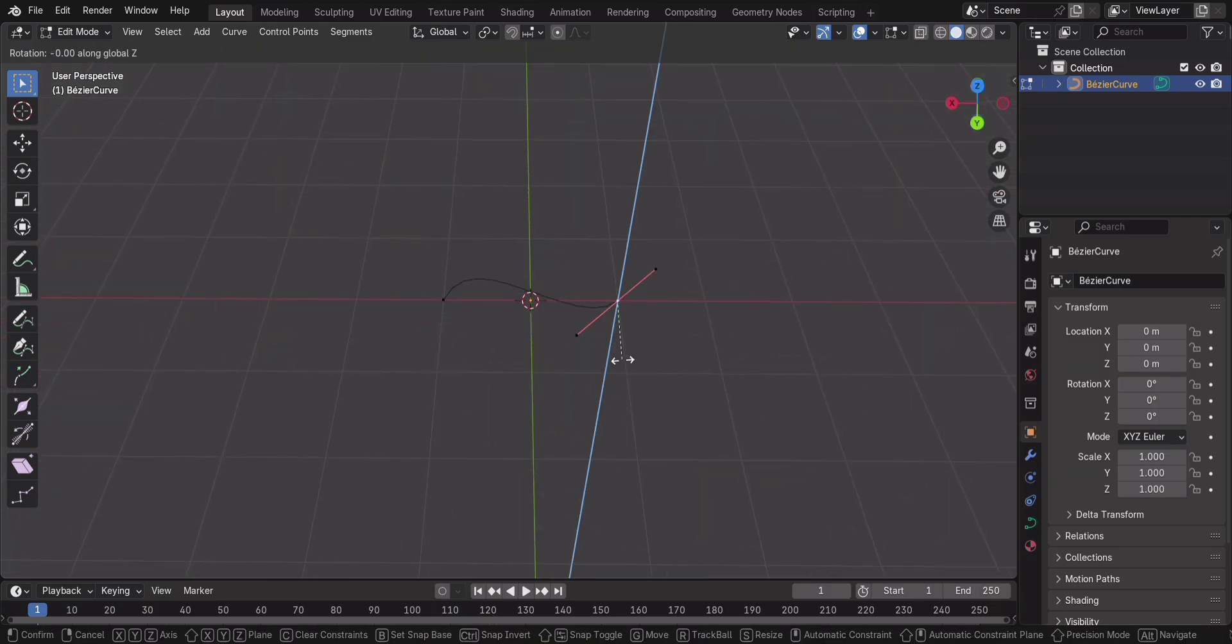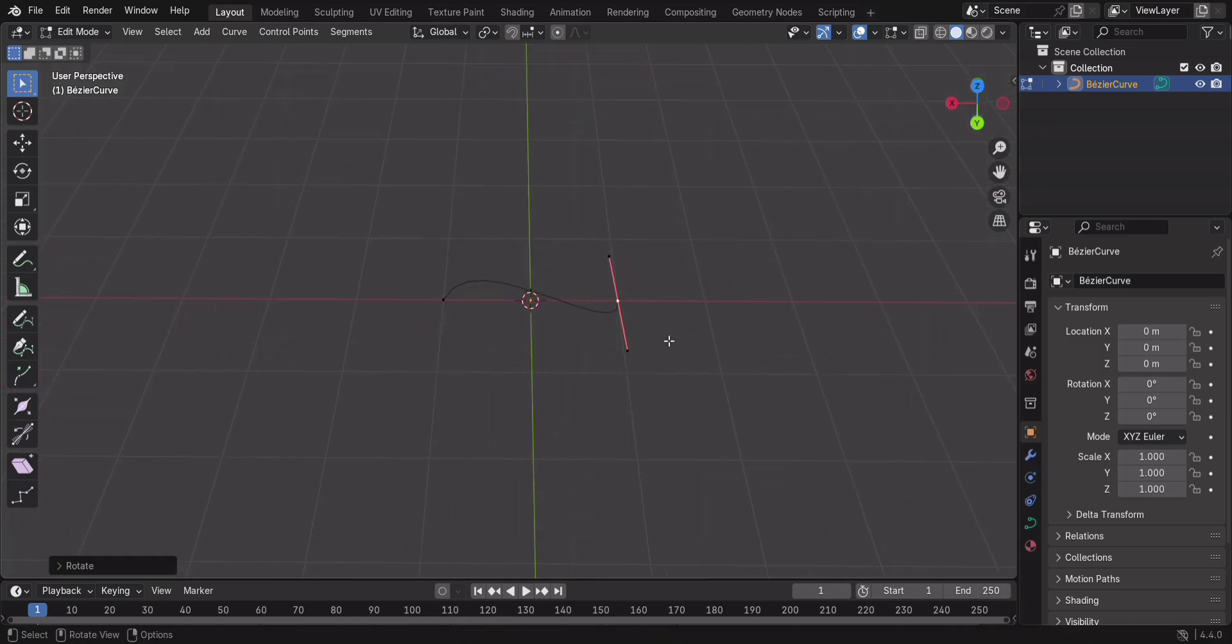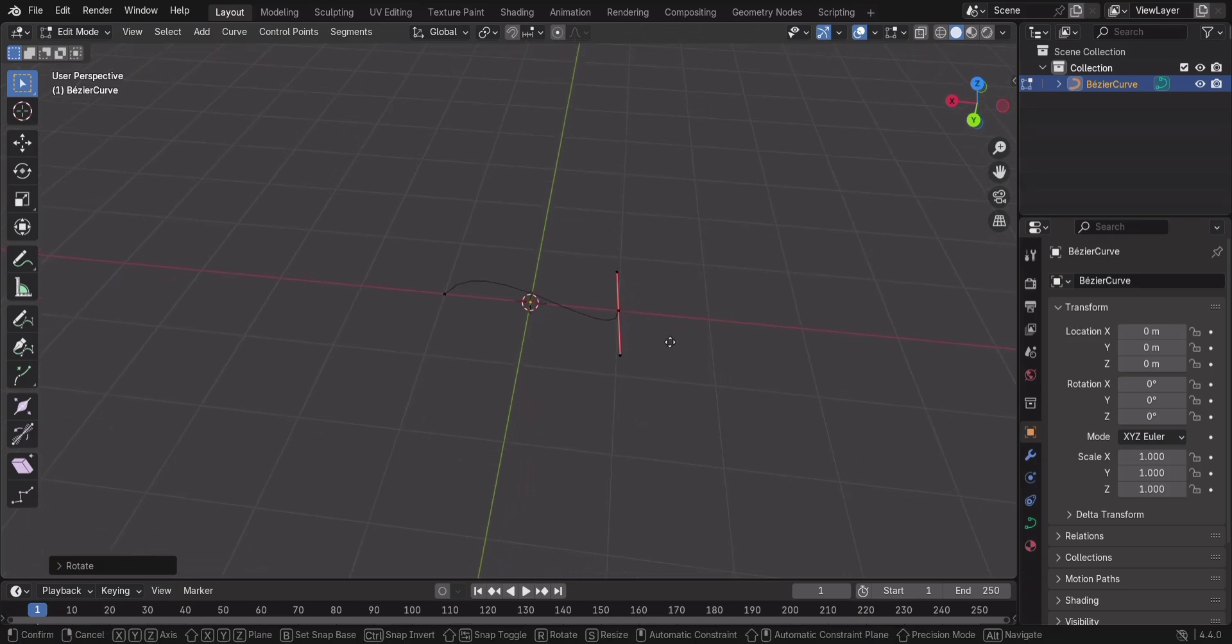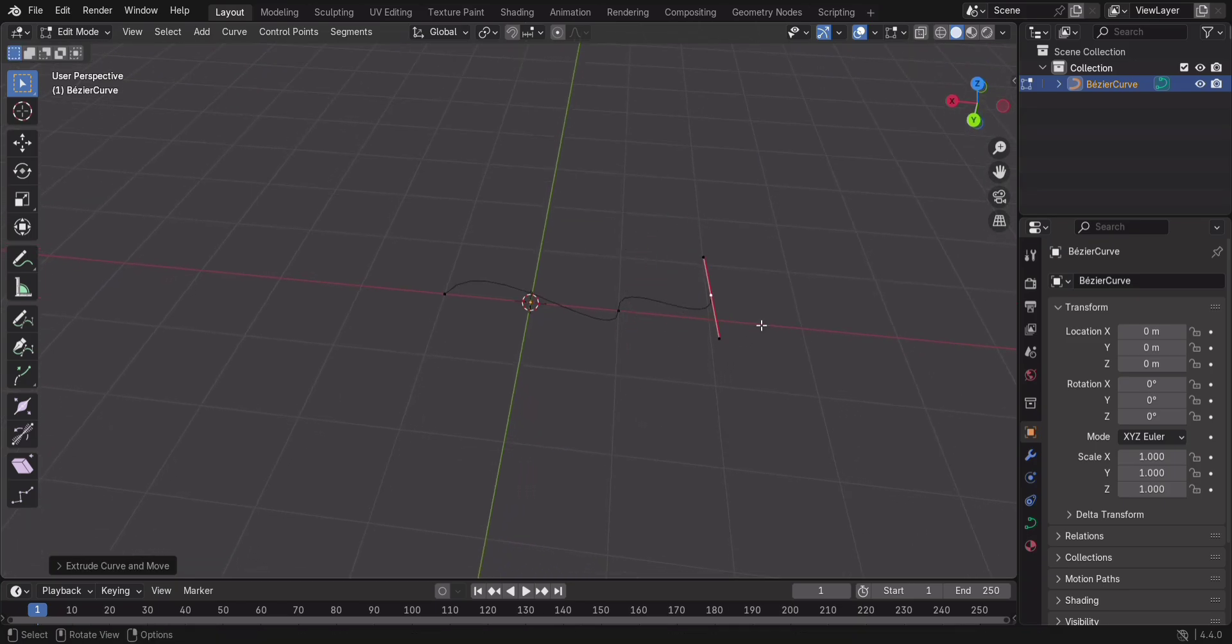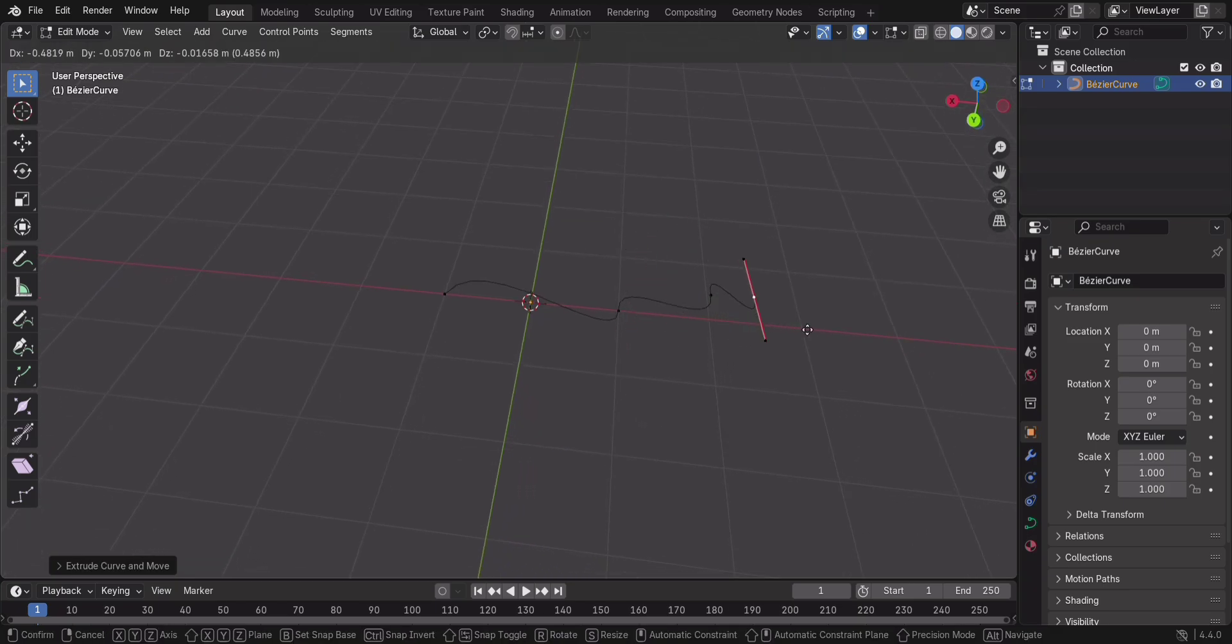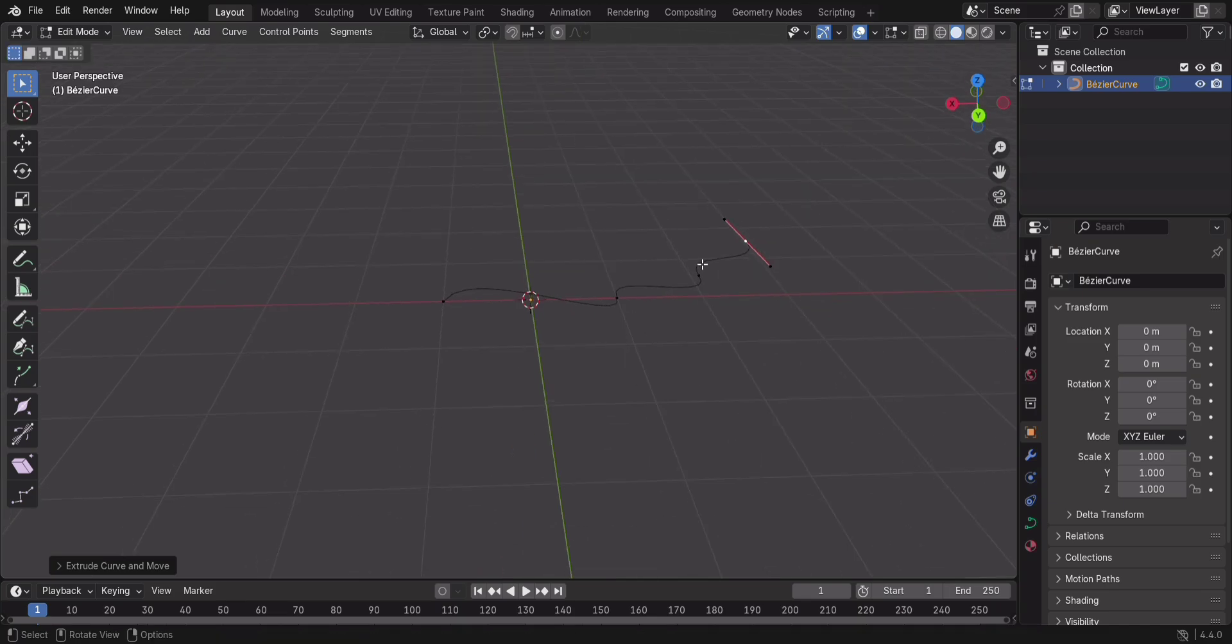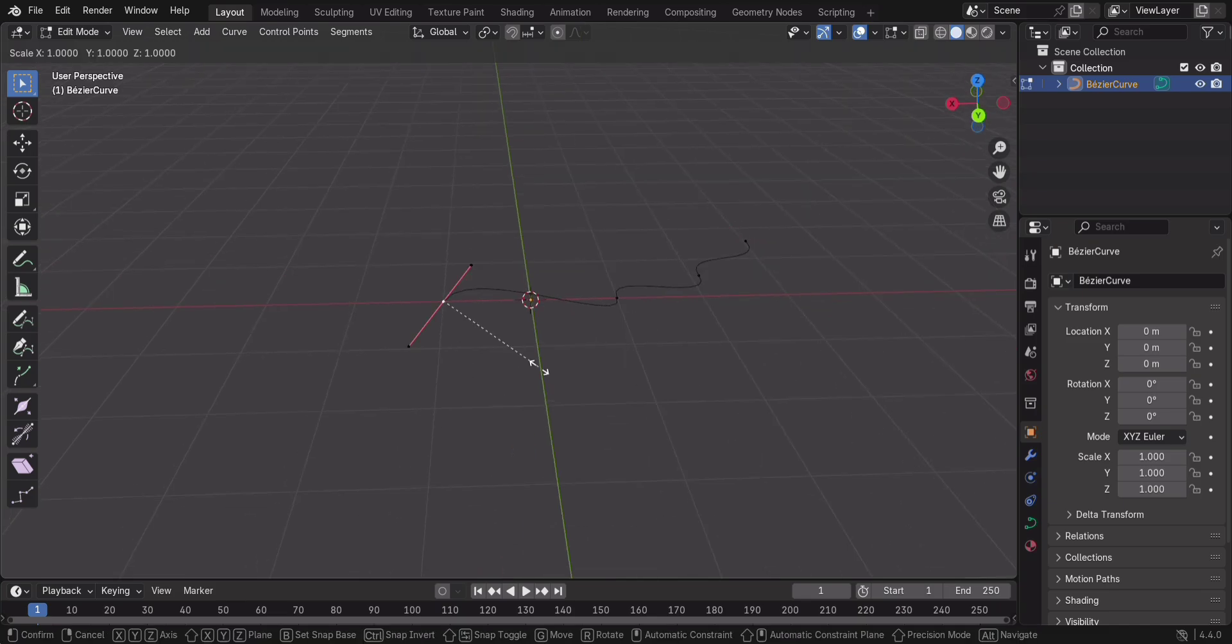Now, let's edit this. Press Tab to go into edit mode. See those little handles? They control the shape of the curve. Try moving (G), rotating (R), and scaling (S) them.